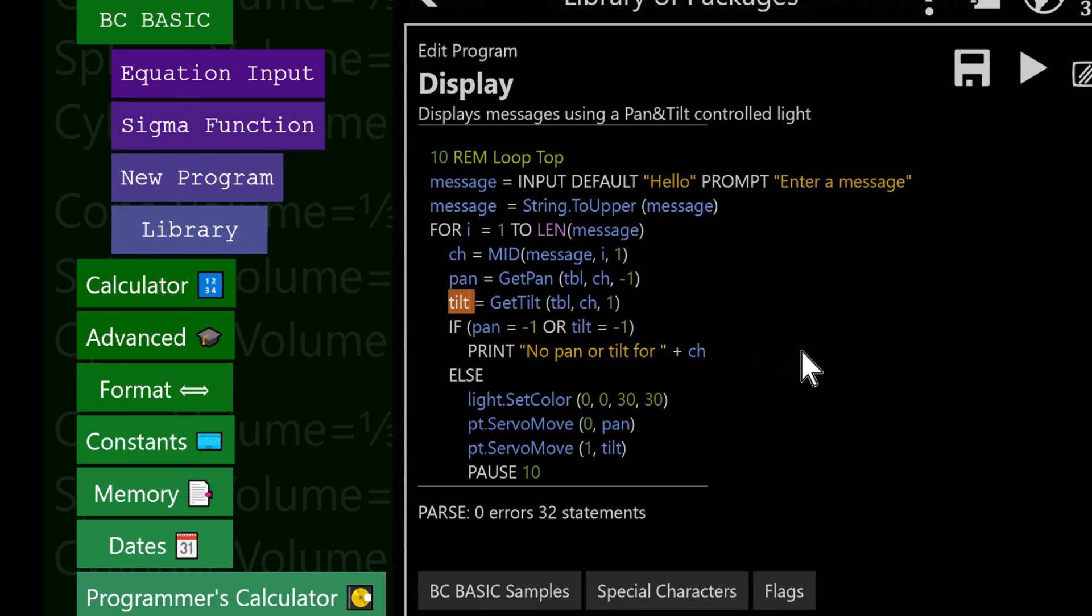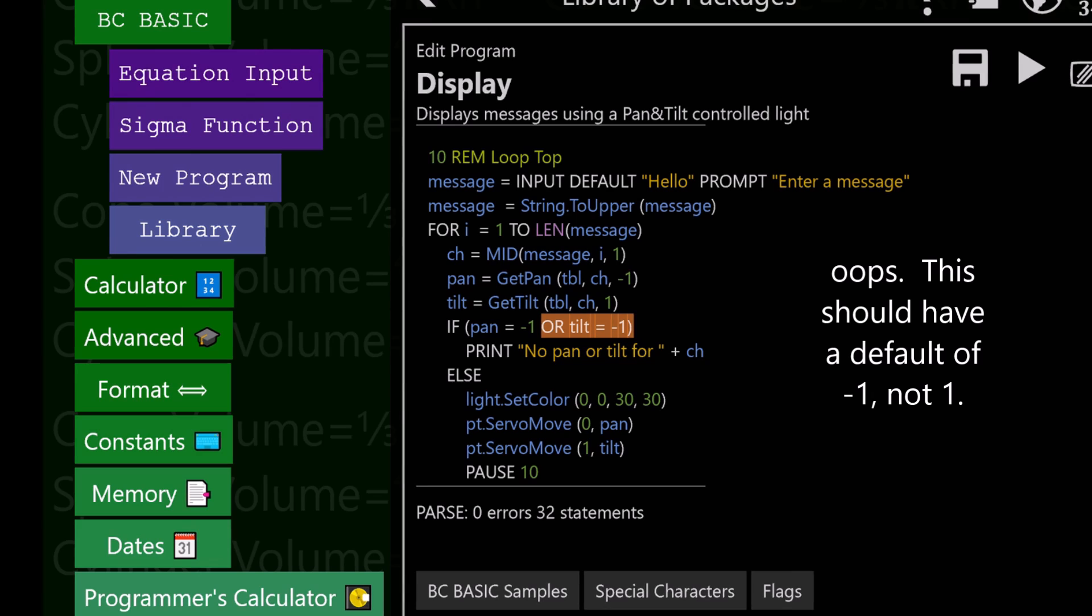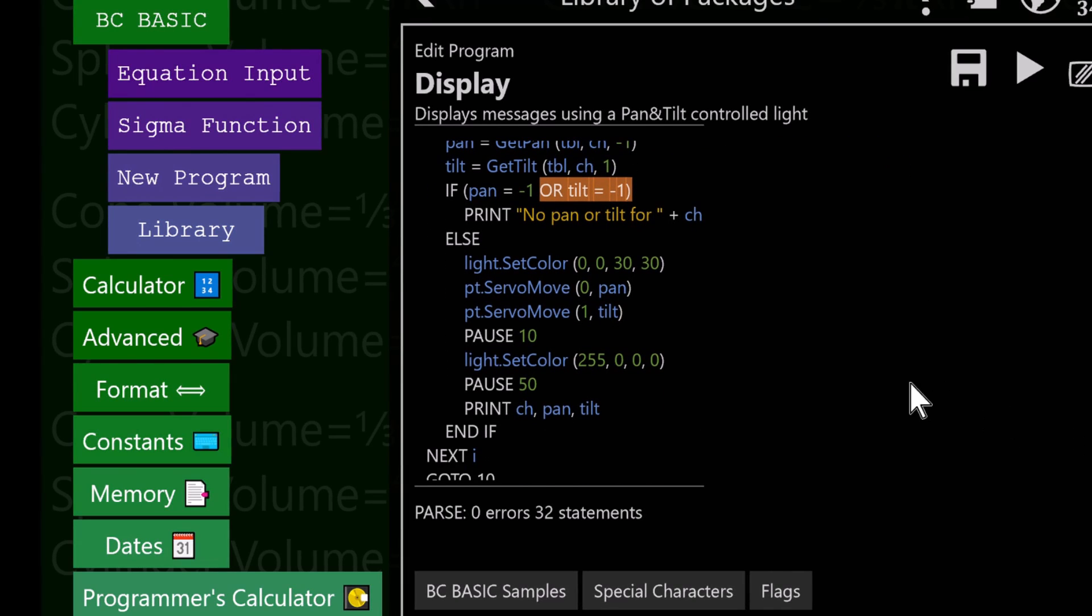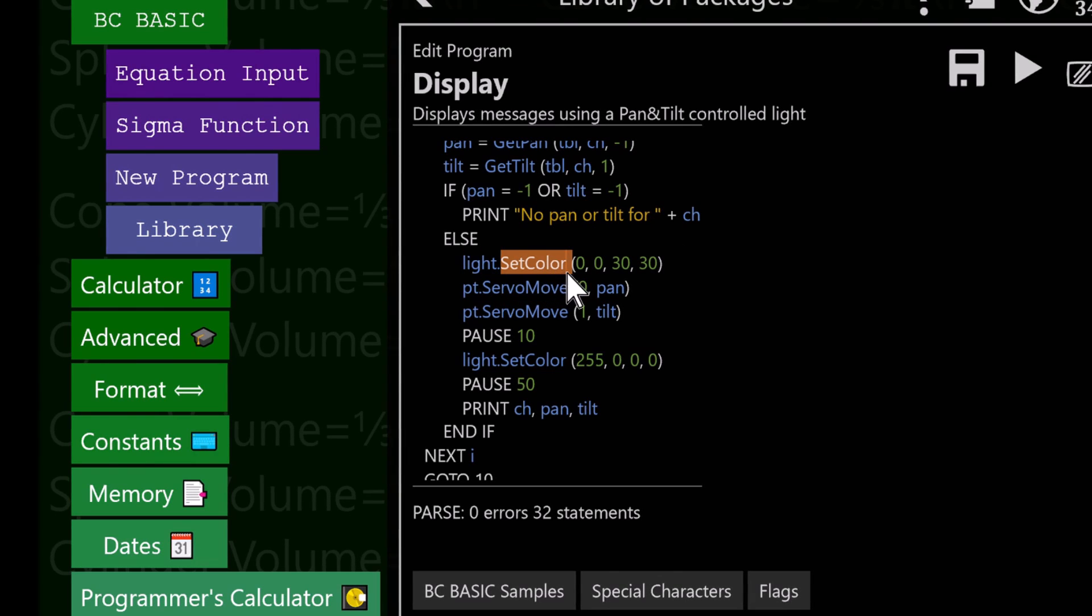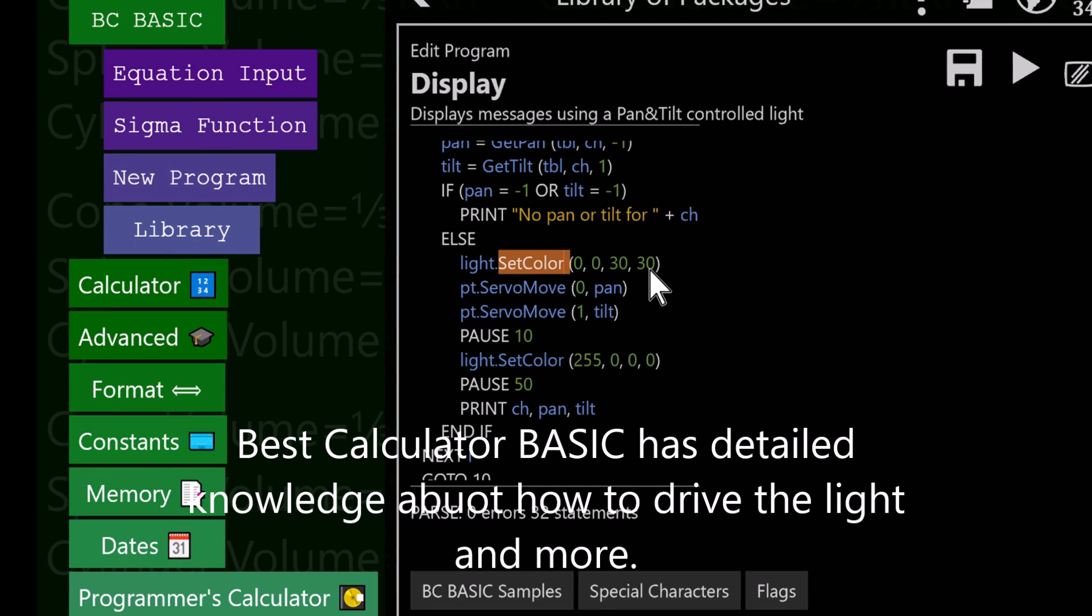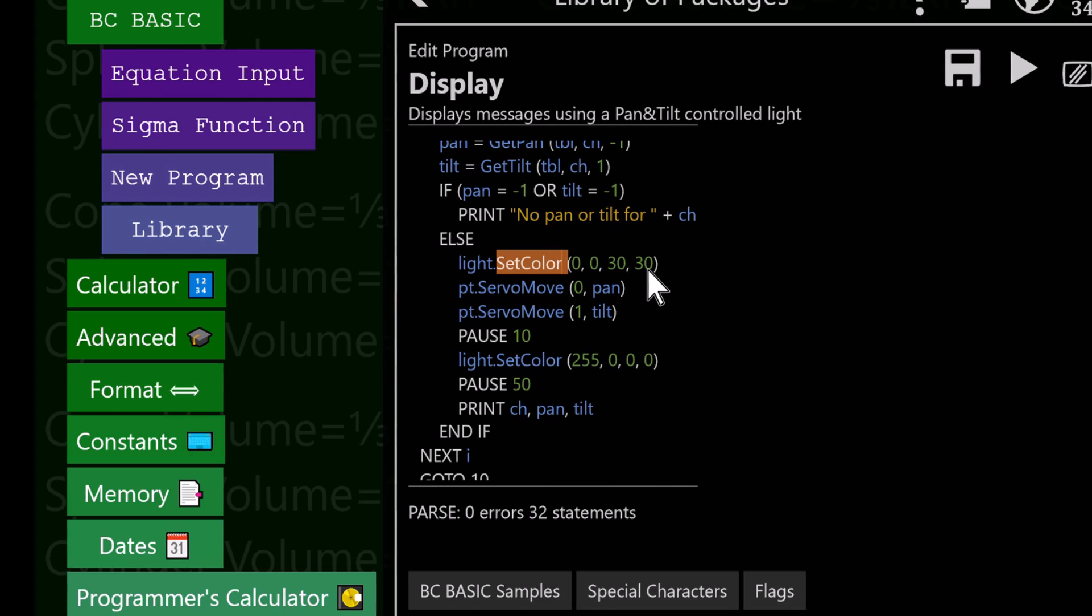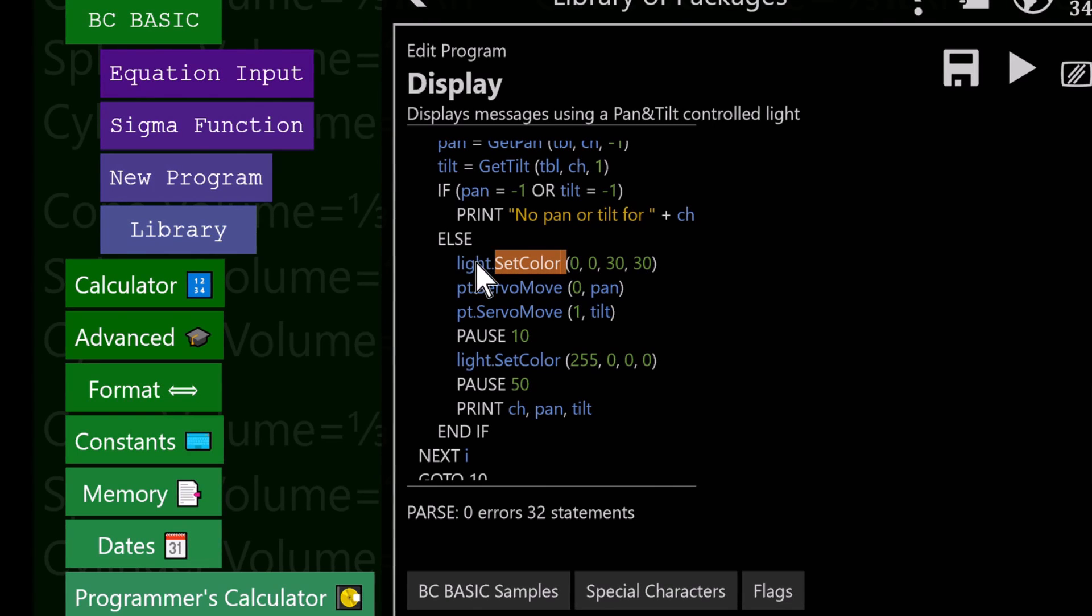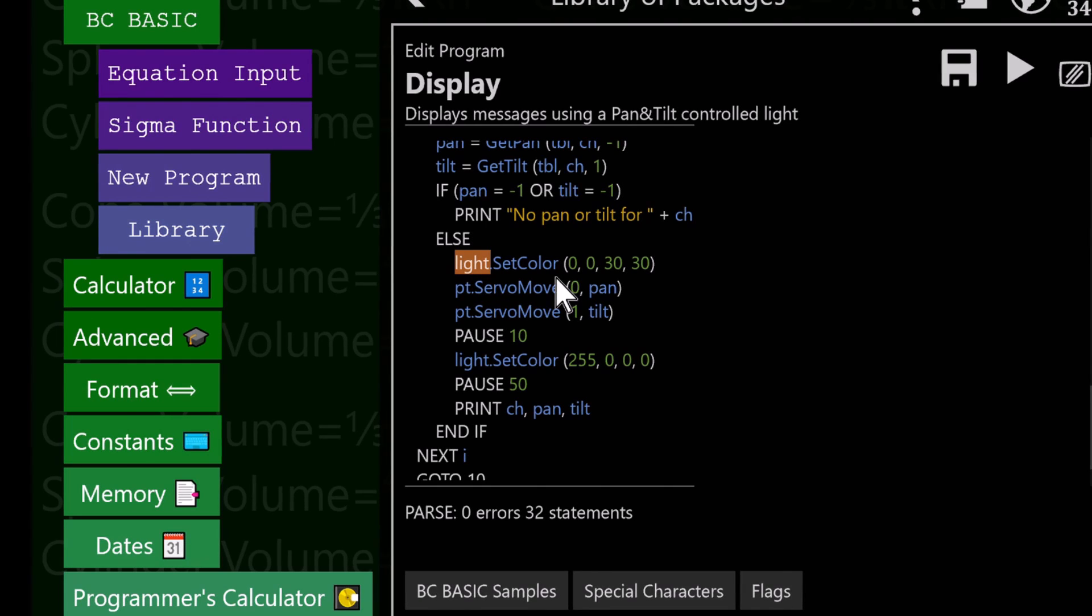If either the pan or the tilt is minus one, we're not going to do anything because we don't know where to point to. Otherwise, we start actually controlling stuff. Step one is we go to the light and tell it to turn into red, green, blue, and white. That particular TI Bluetooth light, the BLE light, actually has four LEDs on it: red, green, blue, and white. The white is a particularly strong white light. The light knows how to do things like set color.